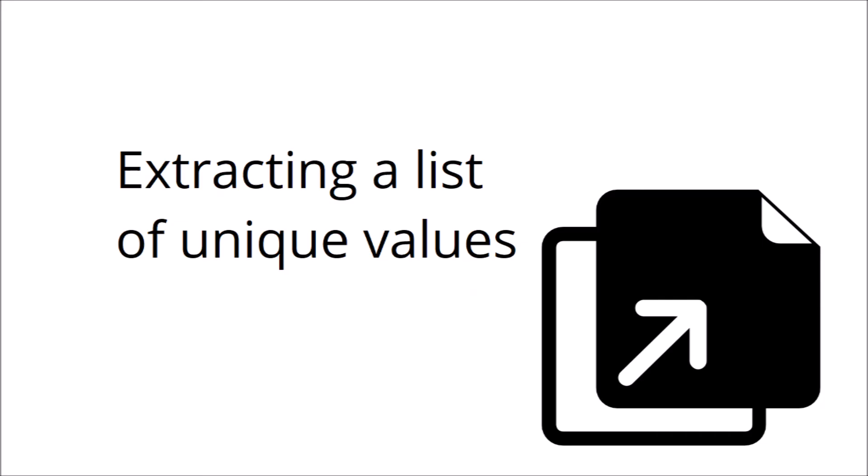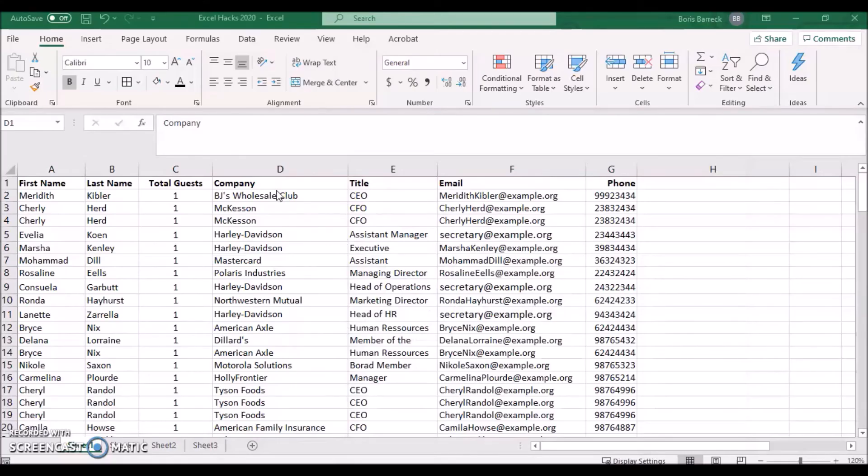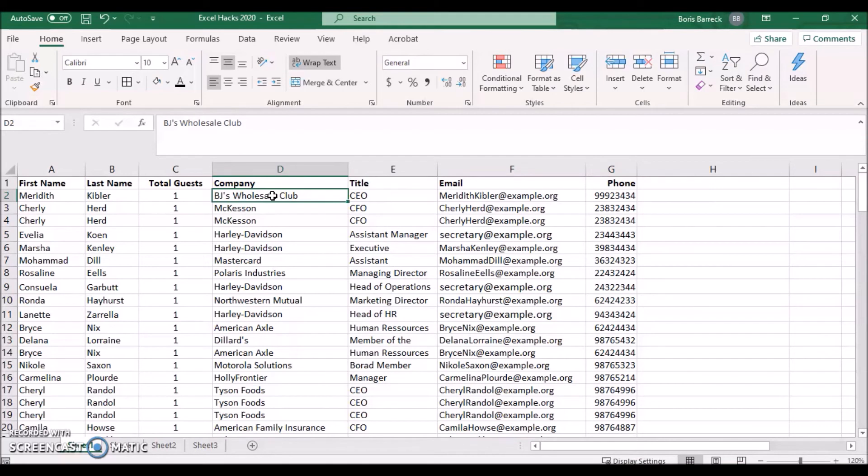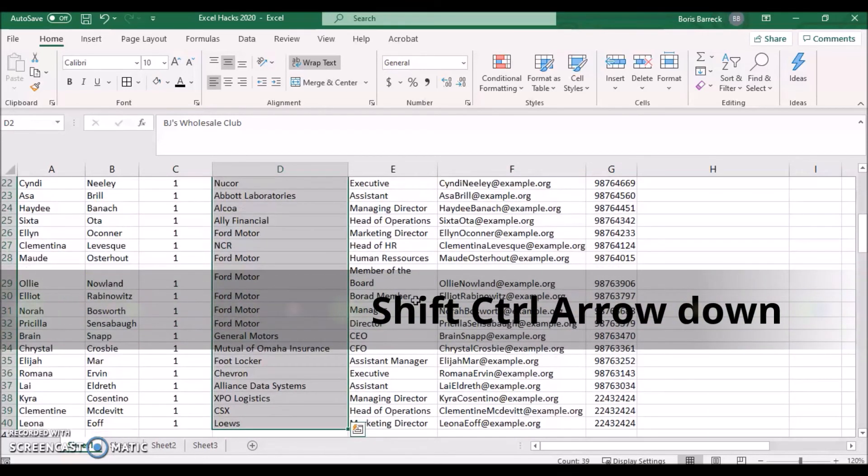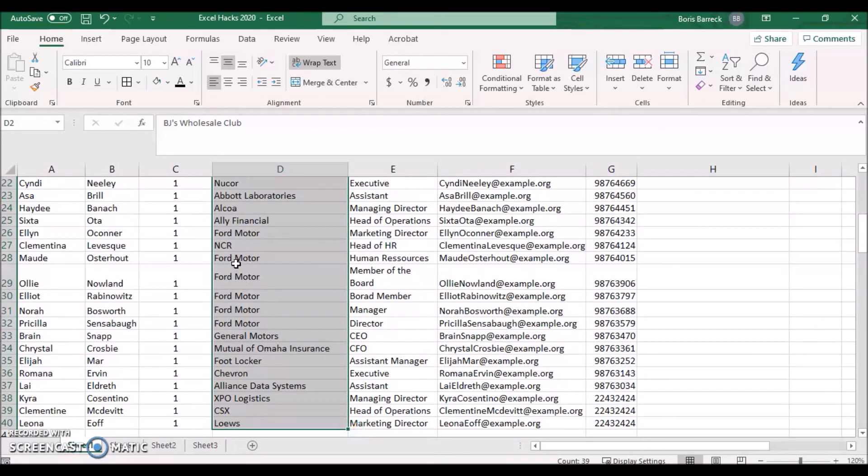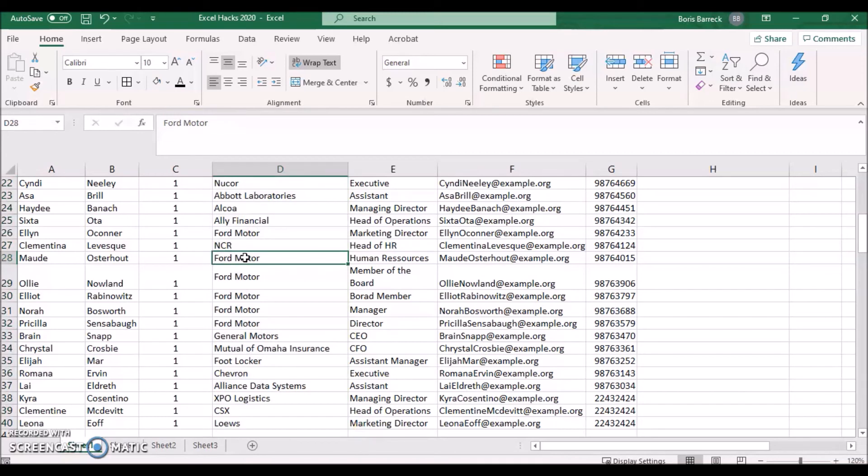Extract a list of unique values. Sometimes we need to extract information quickly out of a given guest list. A common task includes how many companies have registered up to this point.